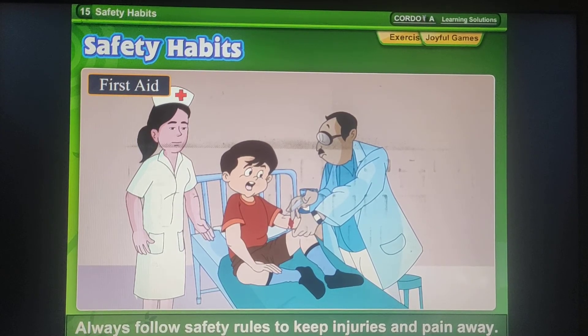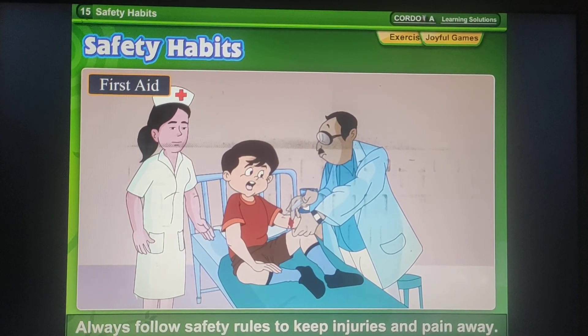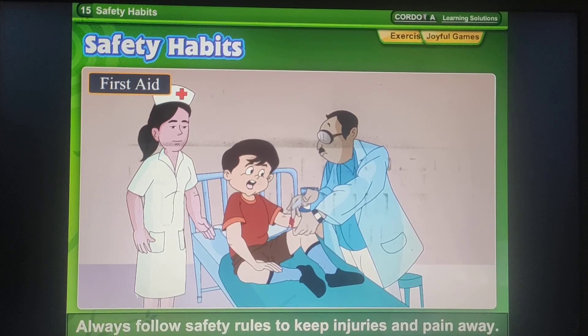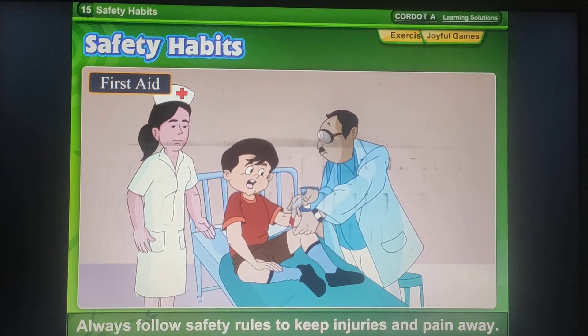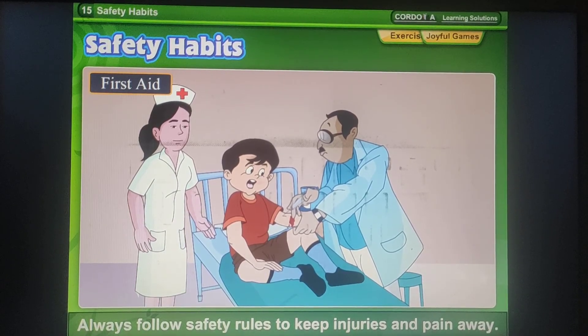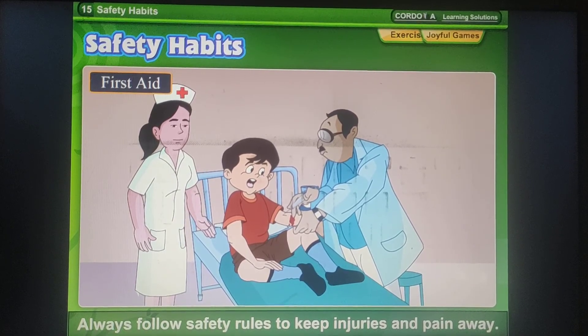Okay kids, now you have to read this chapter carefully and write all the hard words in your notebook. Okay, bye-bye.